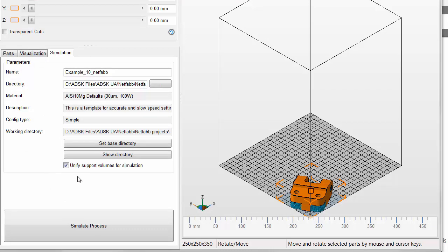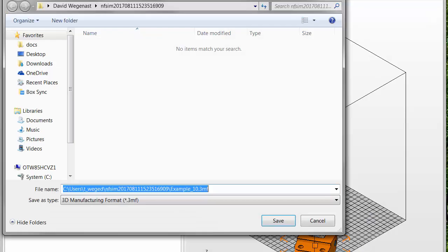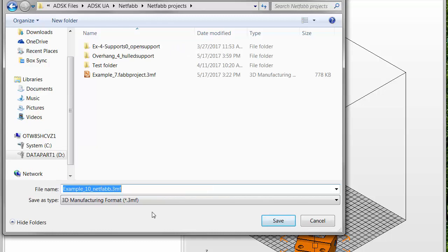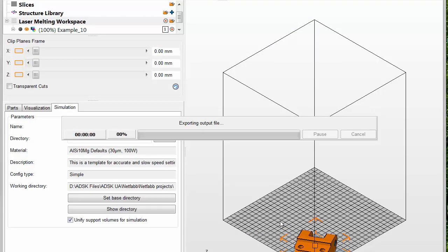In the dialog that opens, enter a suitable file path and name, leaving in place the file extension .3MF. Now, after some time, the part is generated and opened inside Simulation Utility, and then the support structures are added.